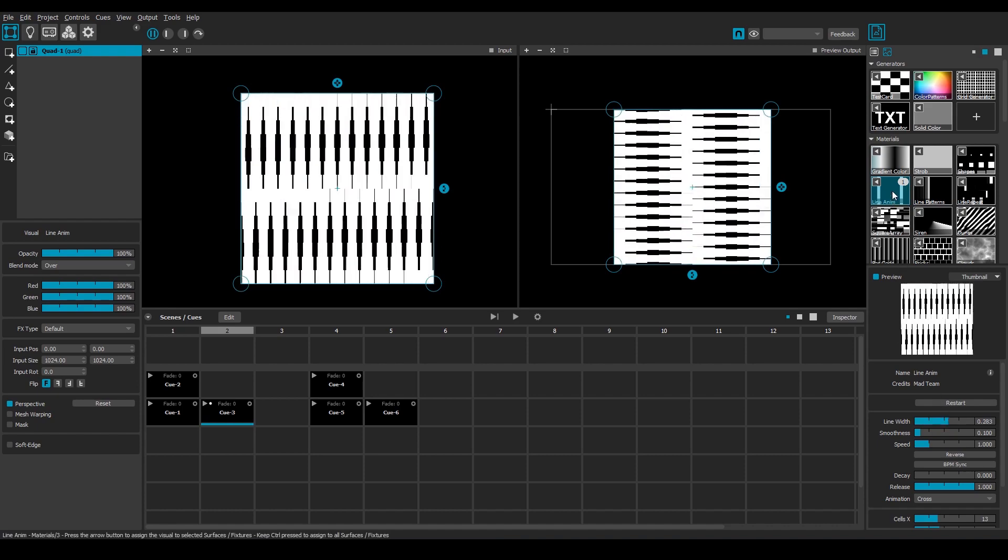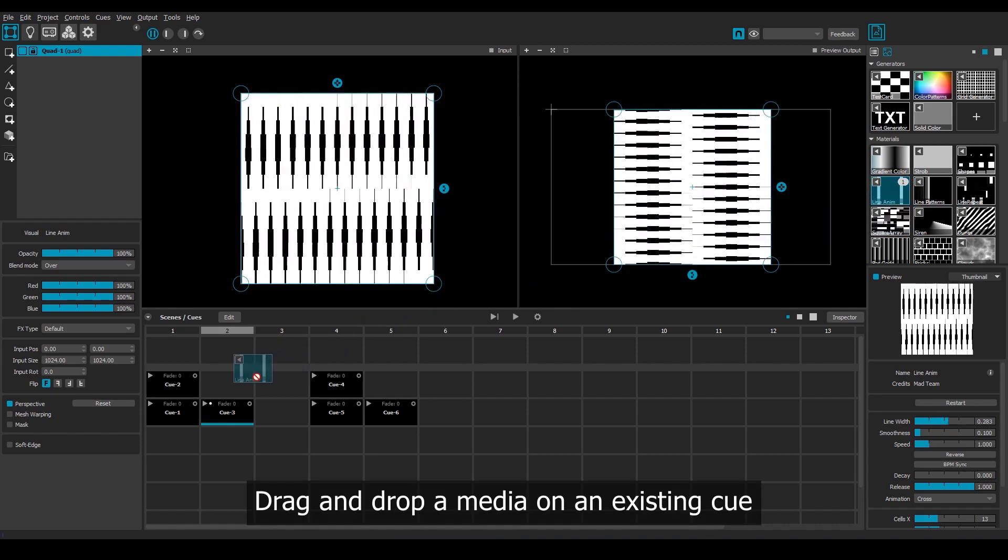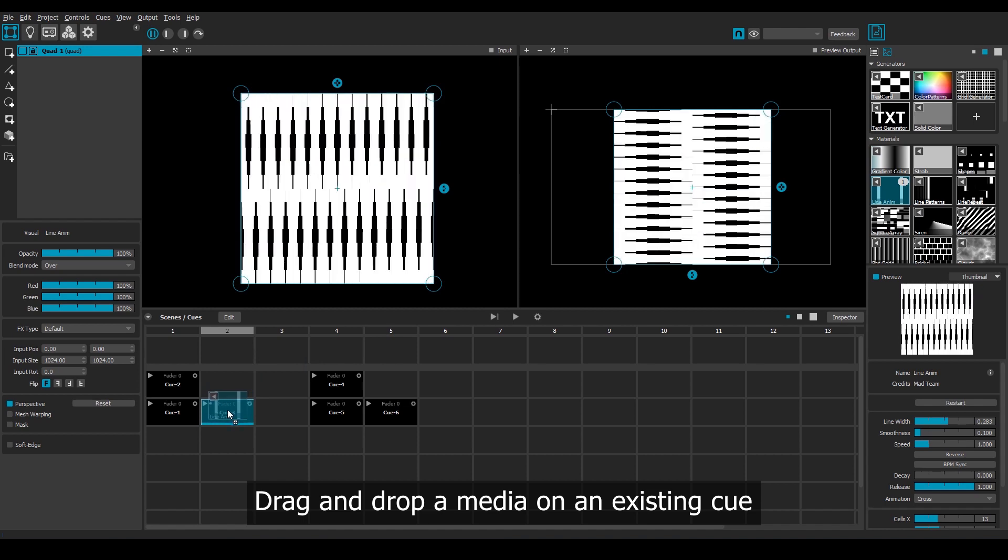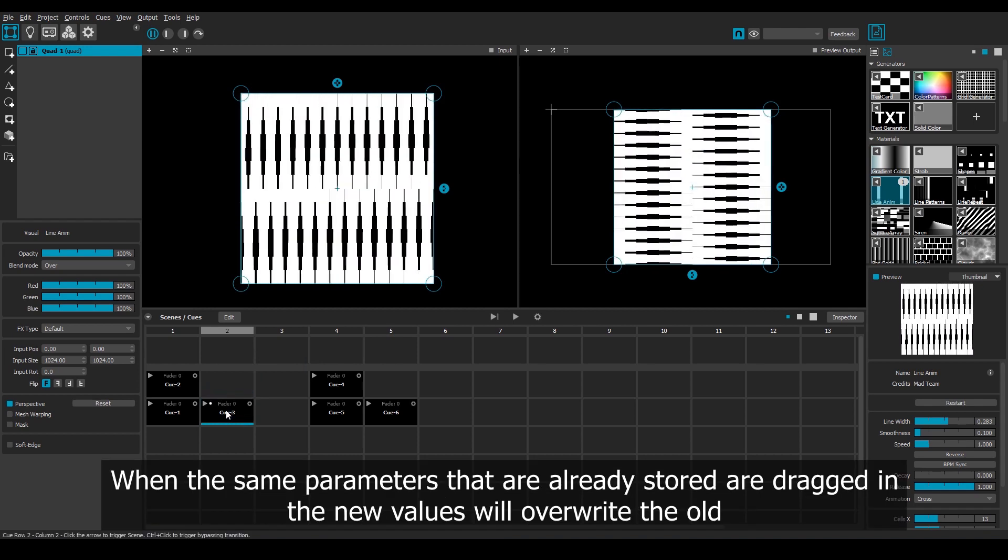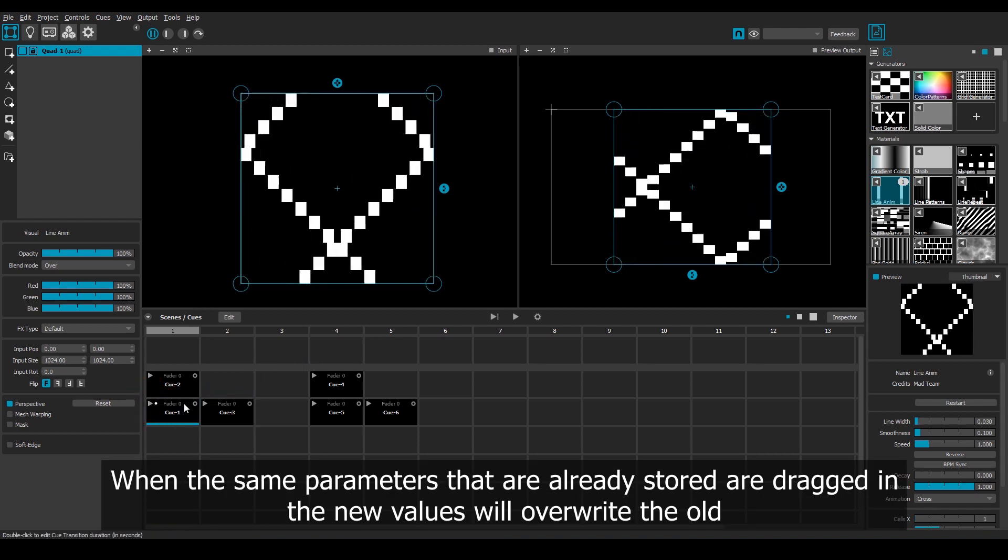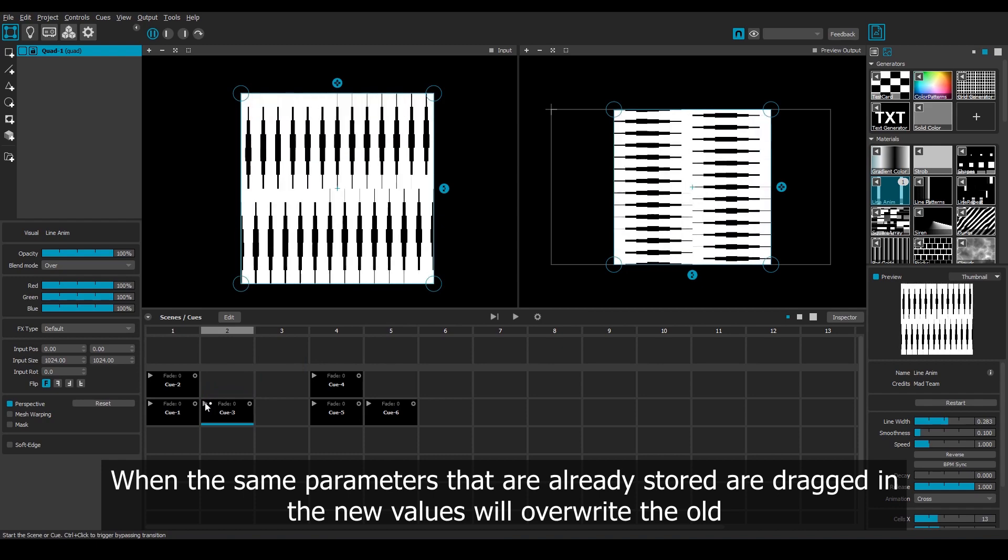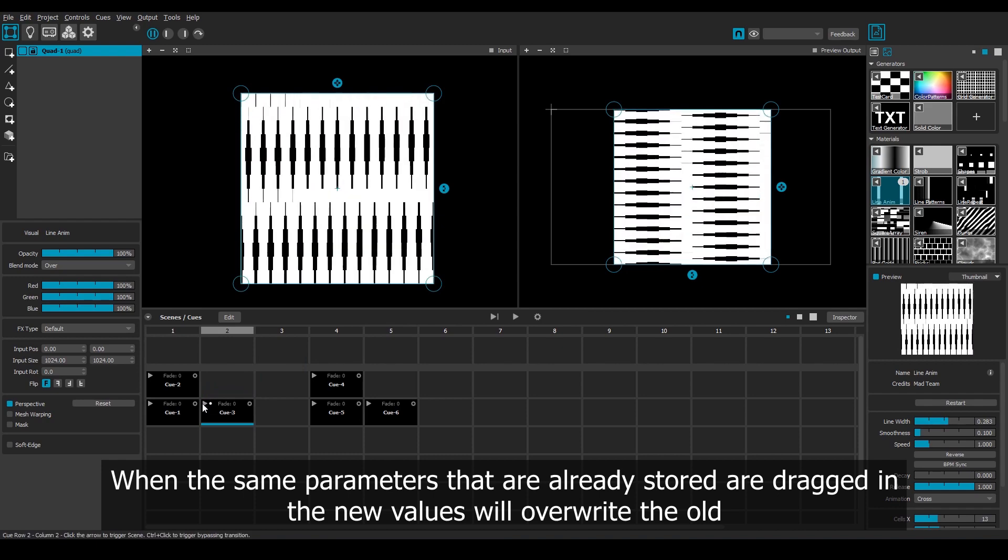Then I can store those changes by once again dragging and dropping that media on top of the existing cue. And because it's the same parameters that we're dragging in, it will override what's already in there.